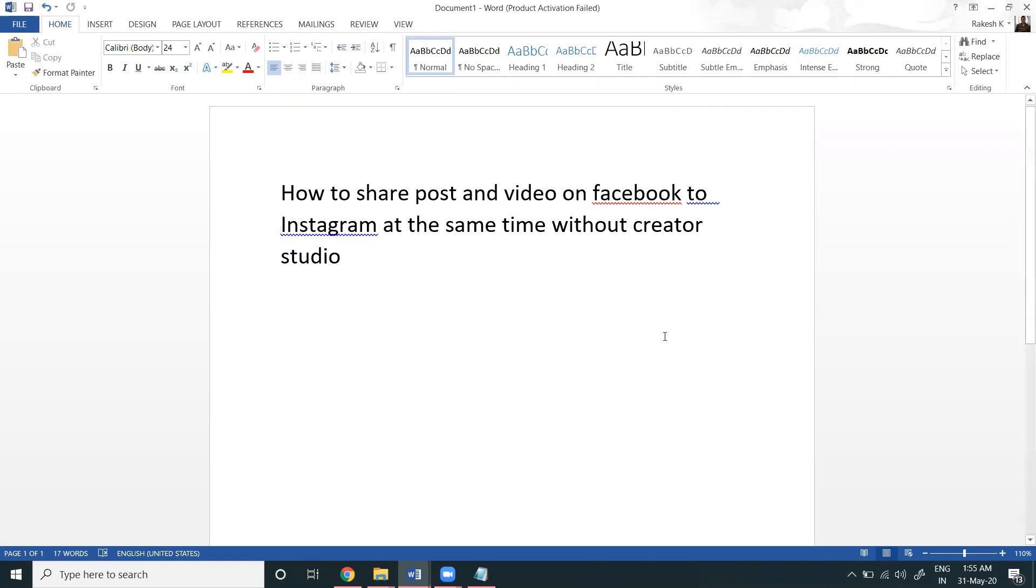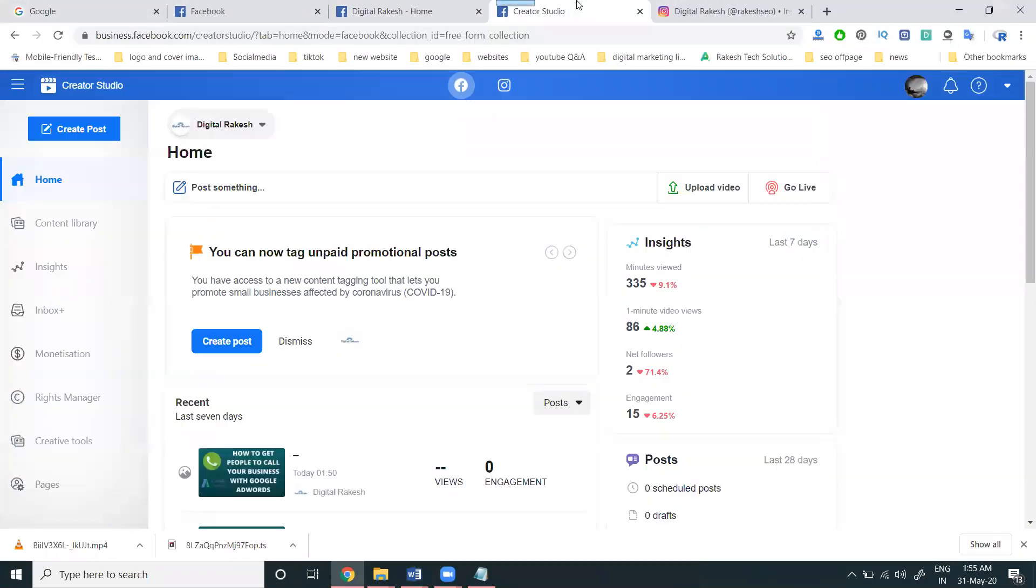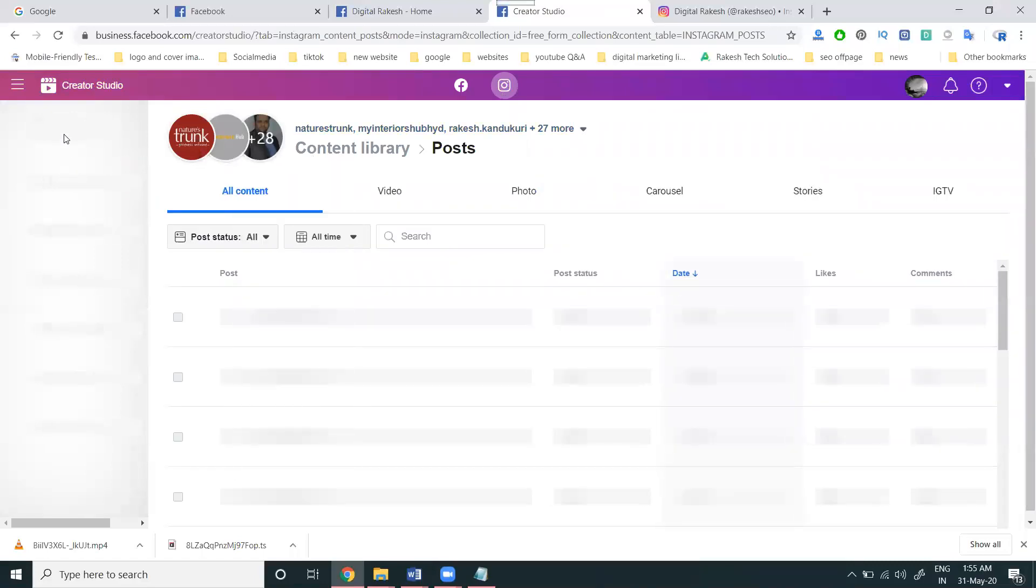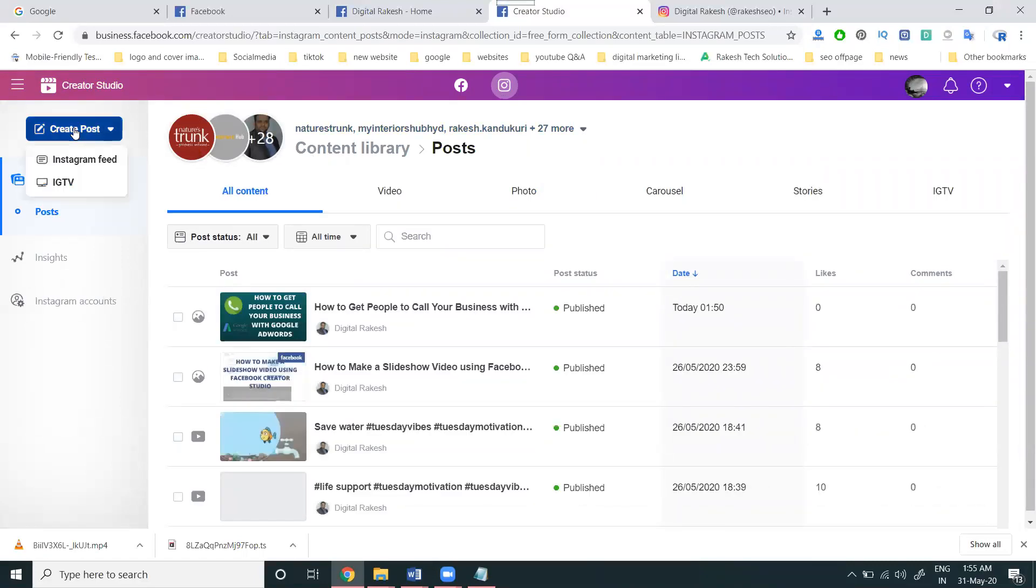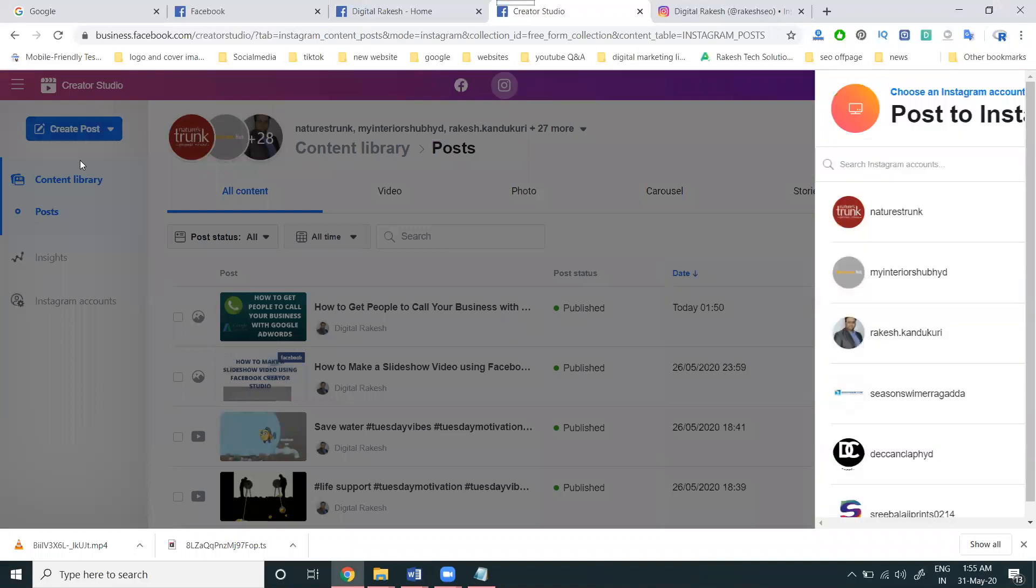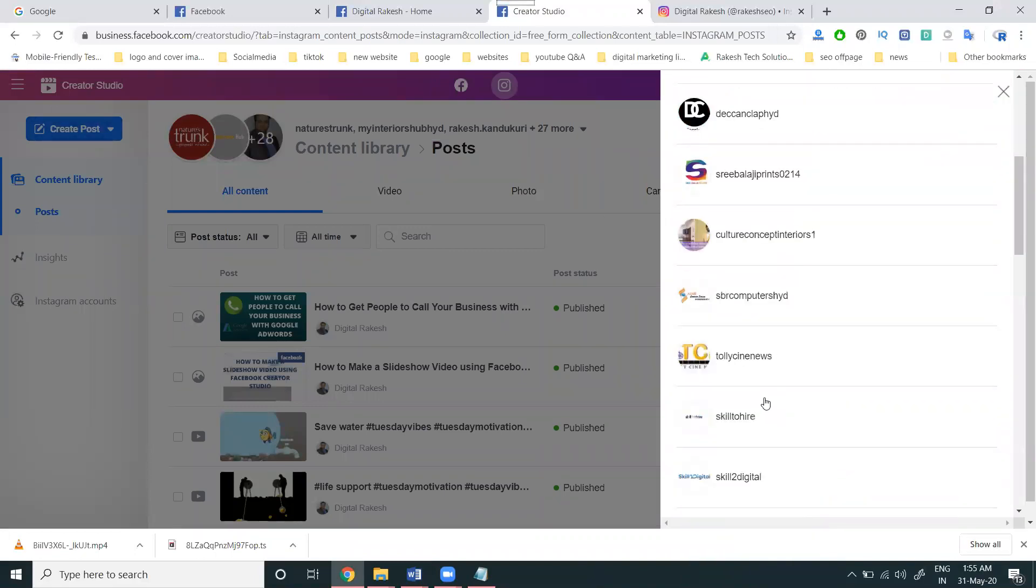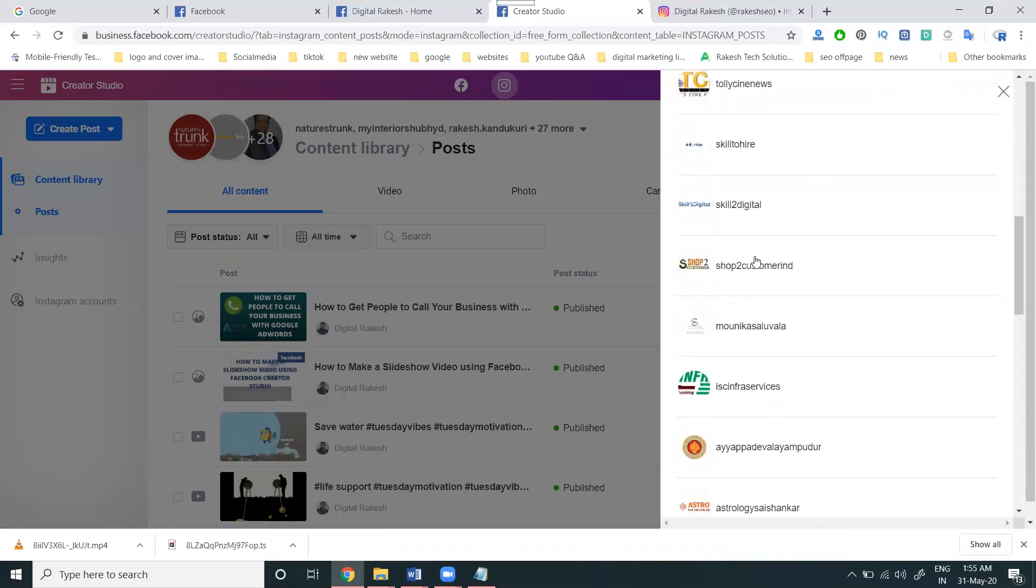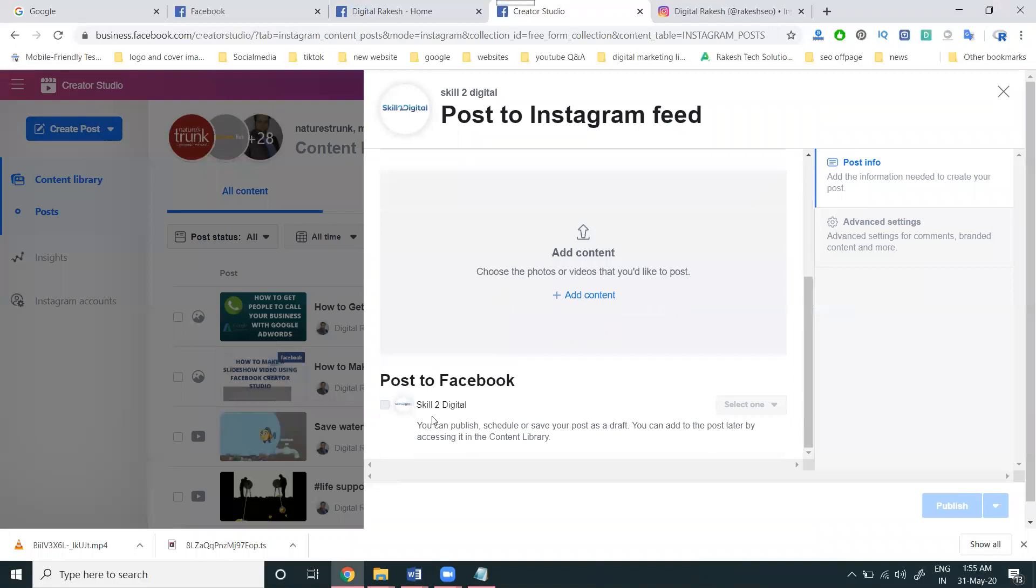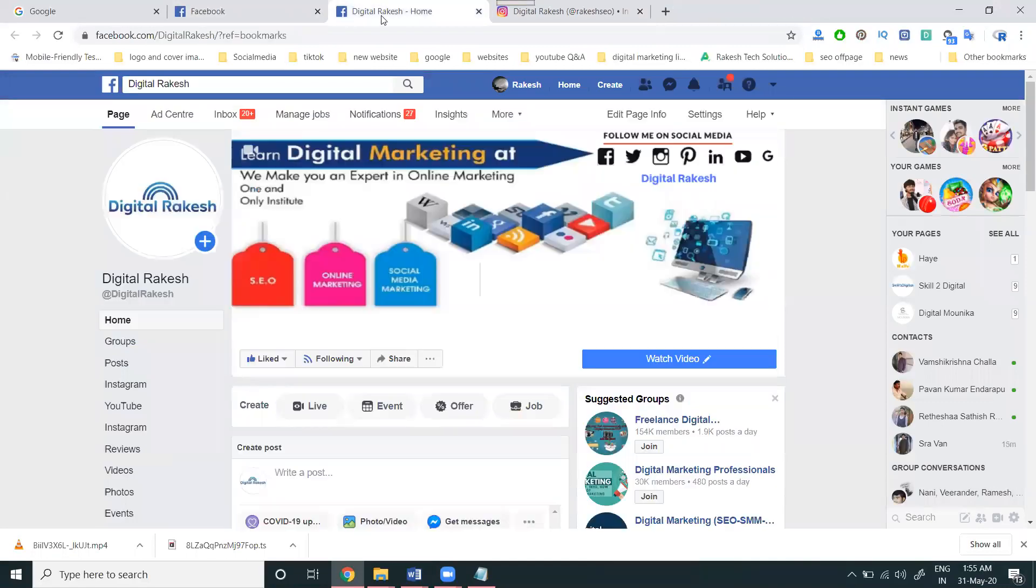Previously we discussed Instagram to Facebook using Creator Studio, where you can select your Instagram feed and share to Facebook pages. But now I'm discussing how to share your posts or videos from Facebook to Instagram.